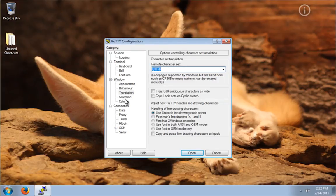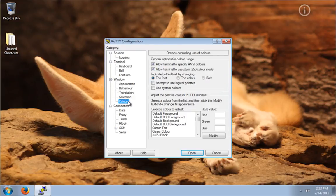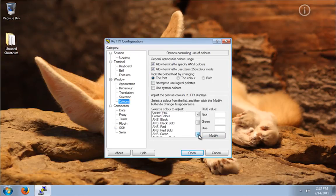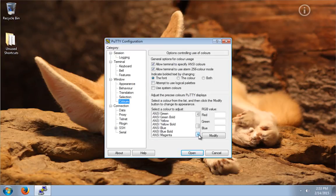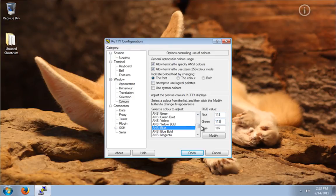This next configuration is not required, but is highly recommended. I'm going to change the ANSI blue color. Because the default color is very hard to read on a black terminal, I'm going to make the ANSI blue a little lighter. We need to type 113, 113, 255.